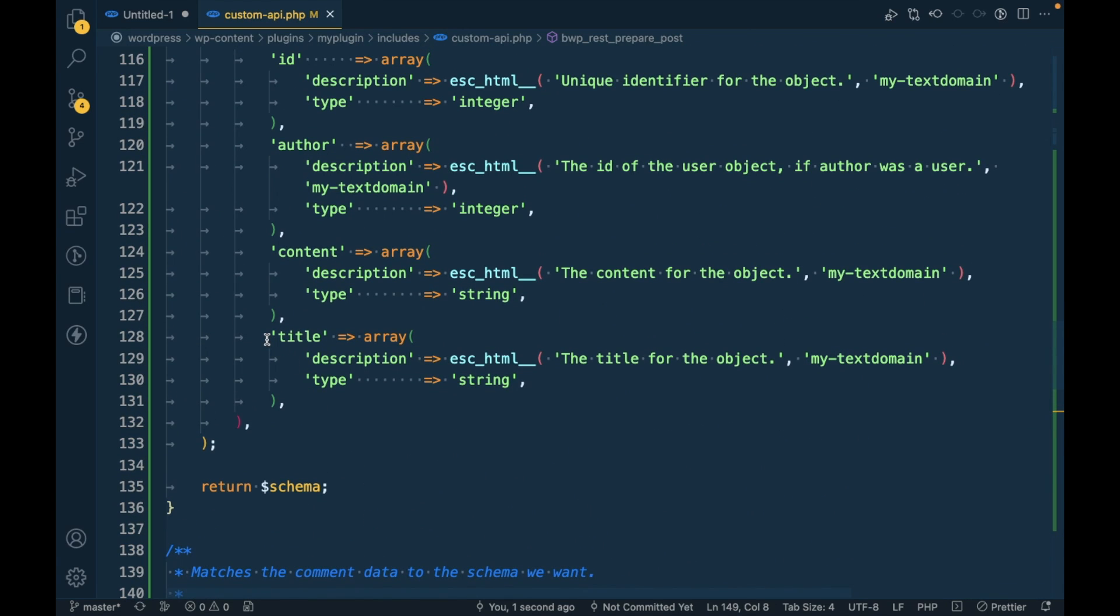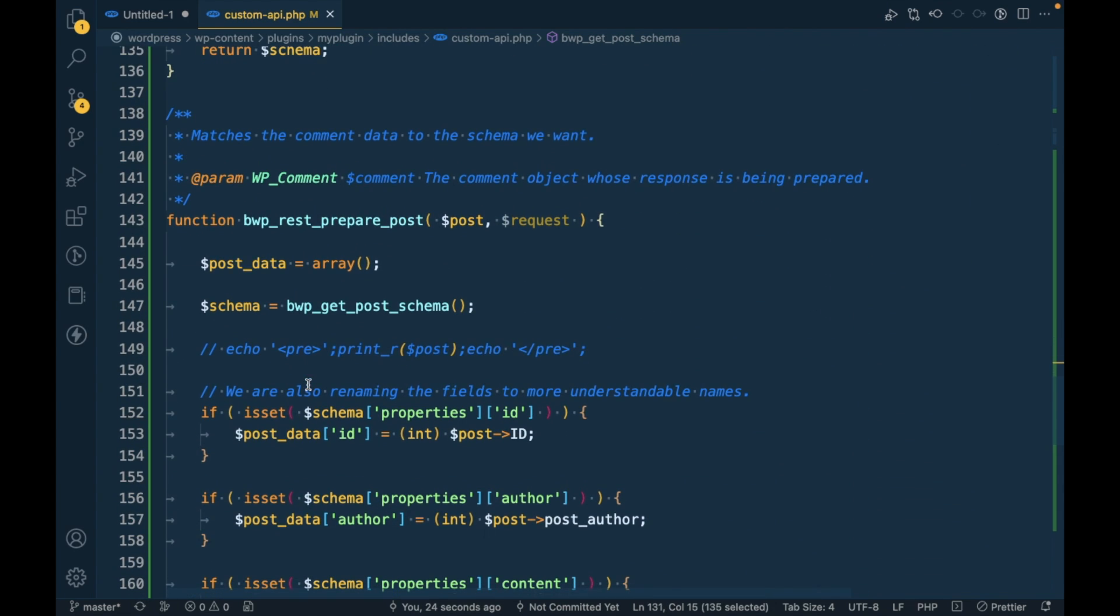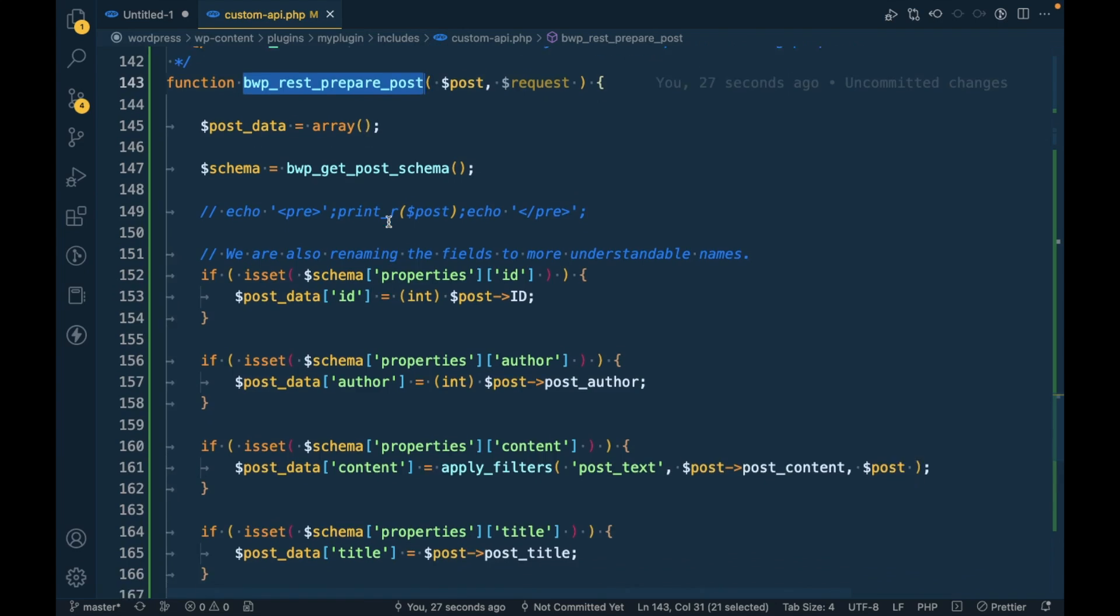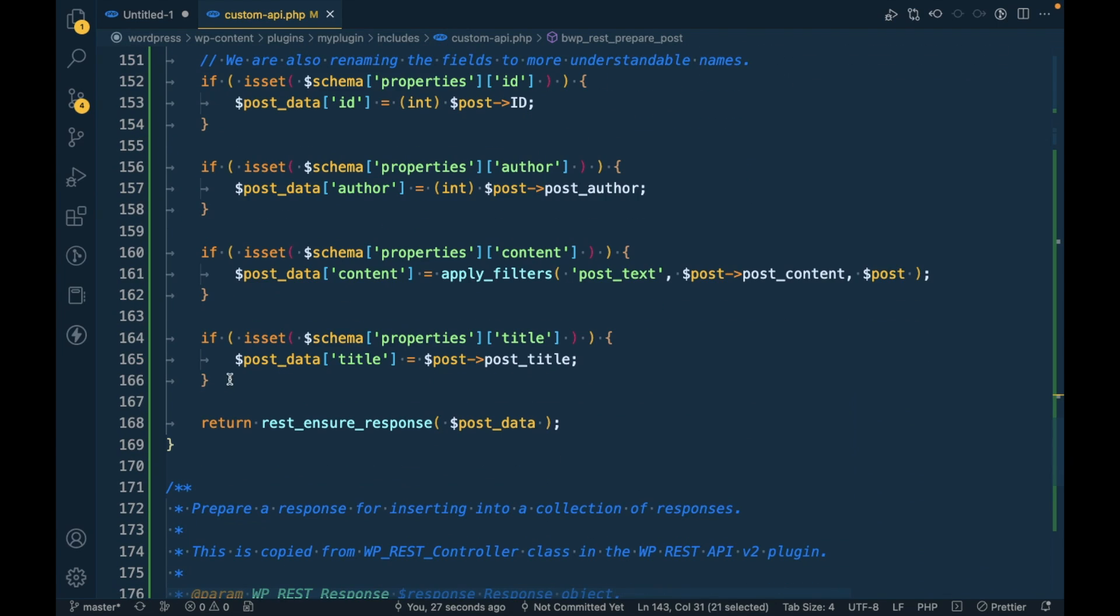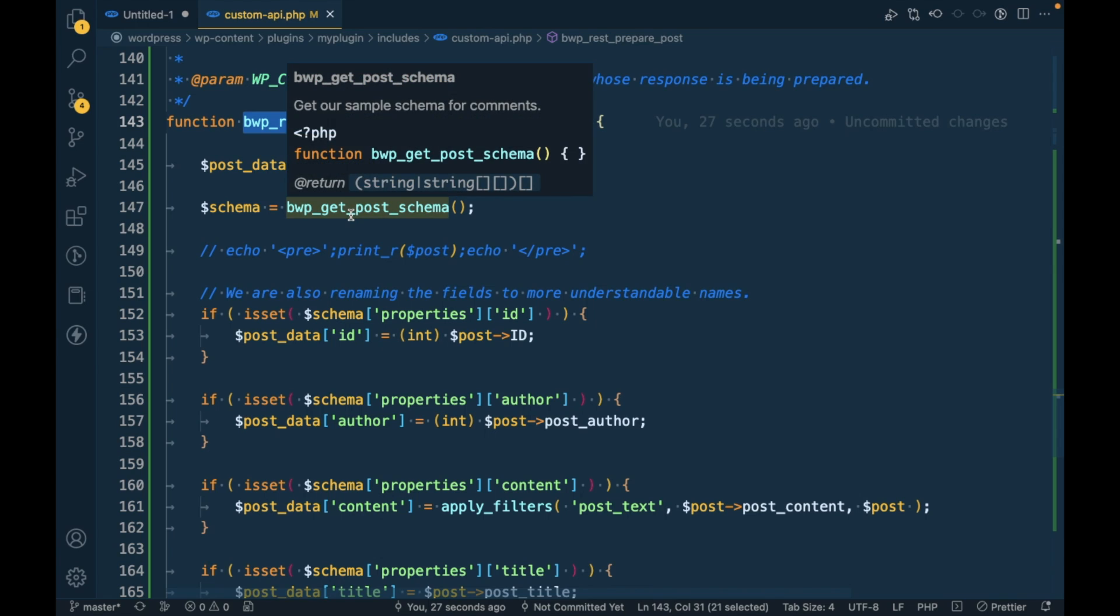Similarly, if you want more parameters to be displayed into the API, just add it over here and then add it inside this prepare function. So this is all about the schema. Maybe this is kind of confusing, but I tried to explain in the very simple way.